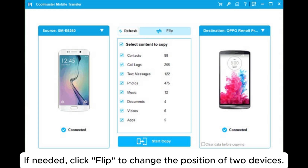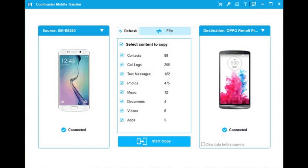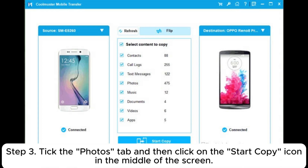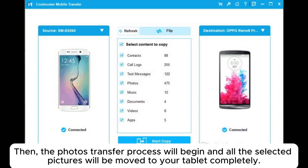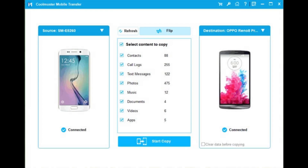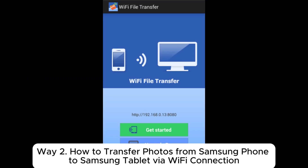If needed, click flip to change the position of the two devices. Step three, tick the Photos tab and then click on the Start Copy icon in the middle of the screen. The photos transfer process will begin and all the selected pictures will be moved to your tablet completely.